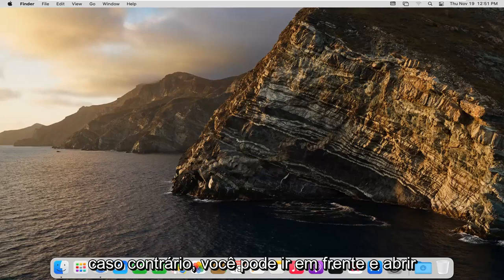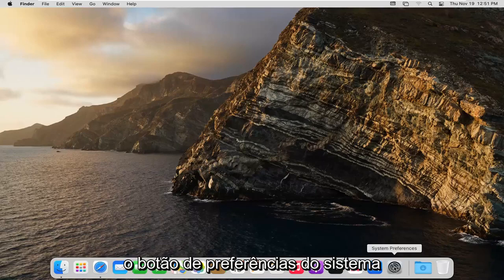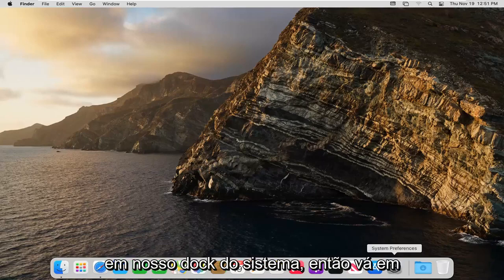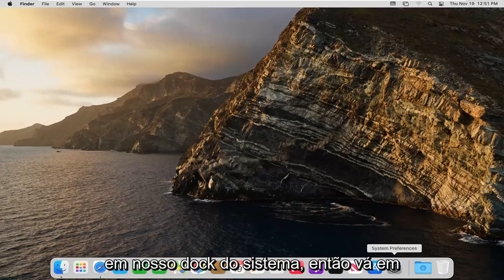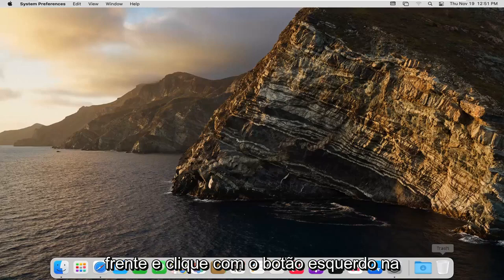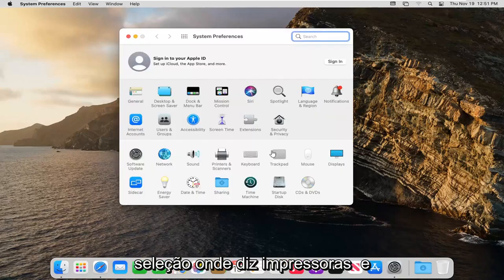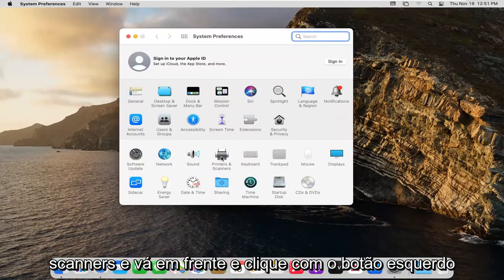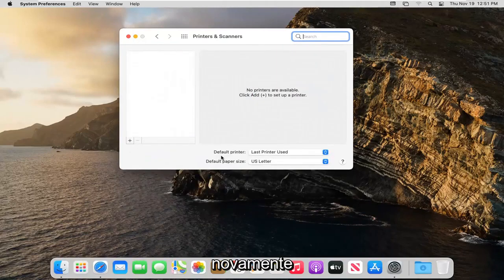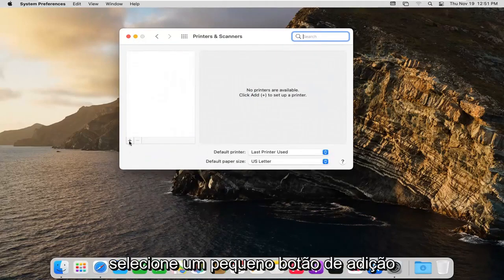Otherwise you can open up the system preferences button down in our system dock. So go ahead and left click on that. Select where it says printers and scanners and left click on that again. Select the little plus button.